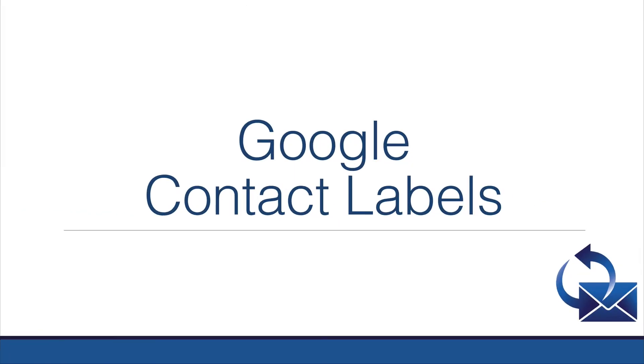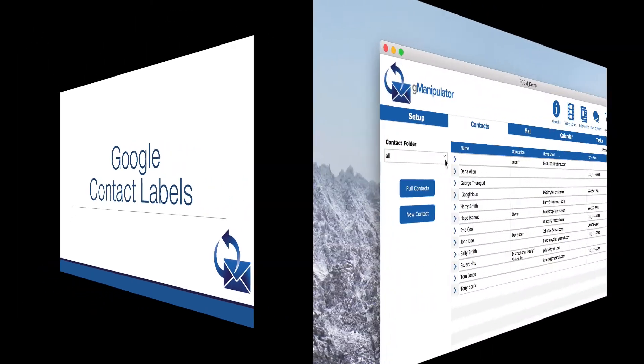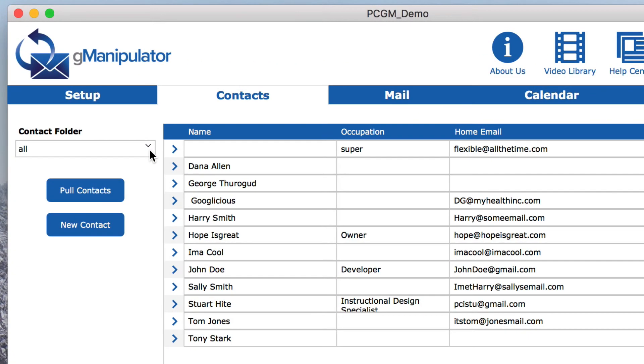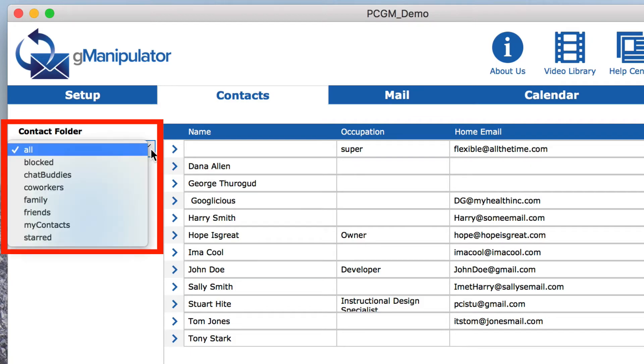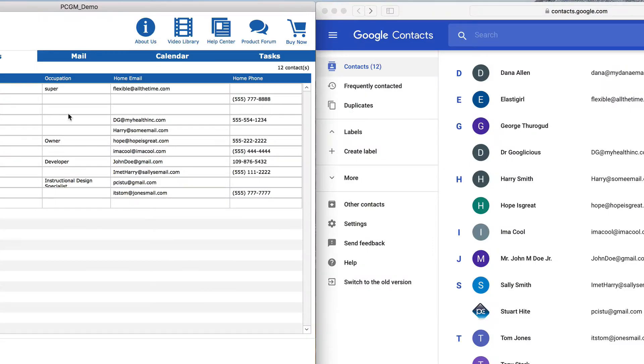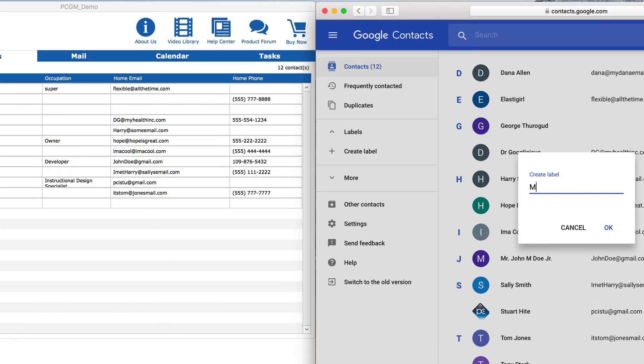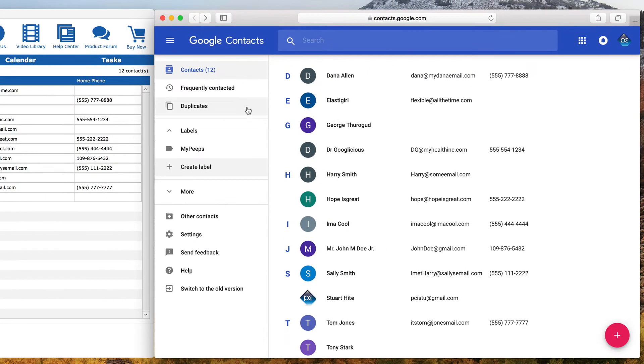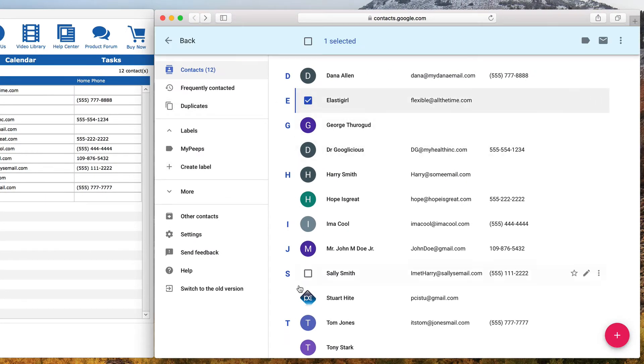Google uses labels for categories of contacts. Those are shown in FileMaker in the Contact Folder area. Let's create a new label in Google and add a few contacts to that label.